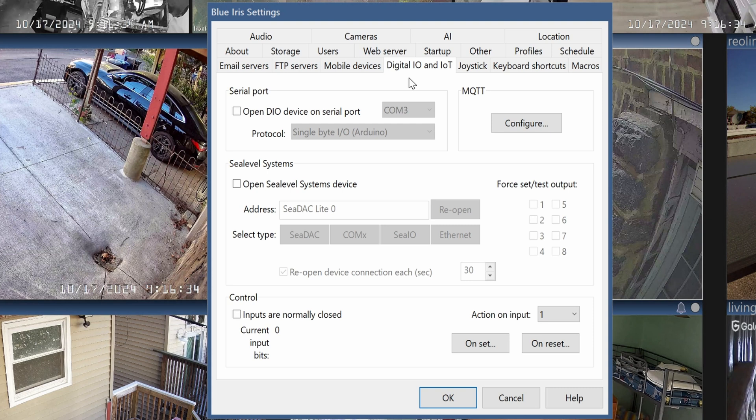Jump to Blue Iris and click on the gear icon on the upper left-hand corner. Jump to the Digital IO and IoT. In MQTT, click on Configure.